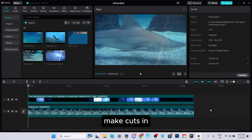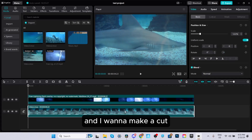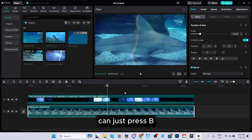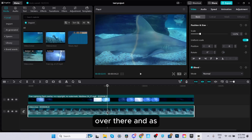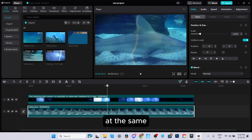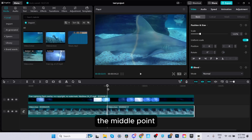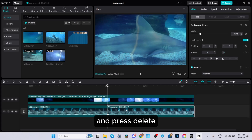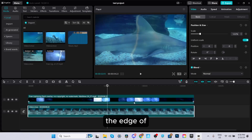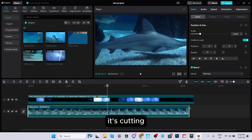Now let's look at how to make cuts in your videos. If you want to cut a clip in the middle, press B on your keyboard to get the blade tool, then place your mouse where you want to make the cut and click — it splits the clip there. Alternatively, place your playhead over the part you want to cut and press Control B to cut more efficiently. To go back to your regular cursor, press A. You can then select and delete unwanted sections. You can also trim clips by dragging the edge of a clip inward to cut out that portion.